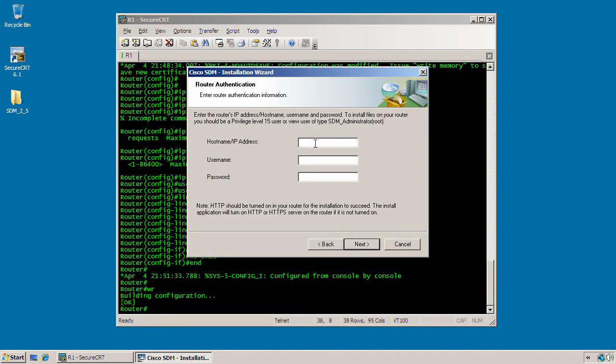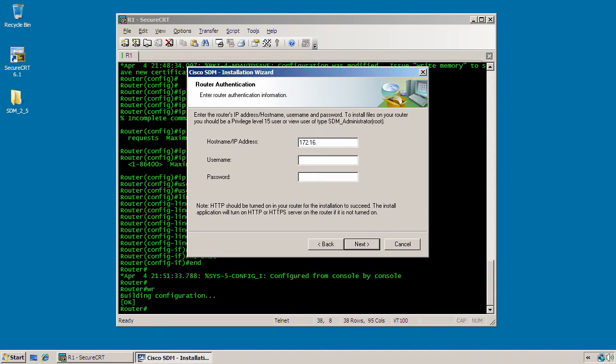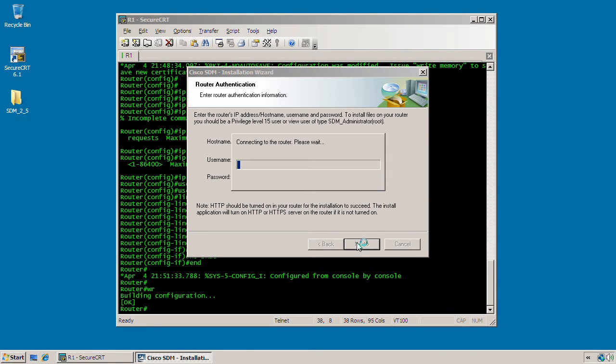But you can install it to both if you like. And as you can see here, the installation is prompting us for the IP address and username and password of an account that has a level 15 privilege to install SDM. So the IP address is 172.16.20.50, and the username and password is Cisco and Cisco. Go ahead and click next here. And this may take a few moments. So I'm going to pause the video here and I will return after it is completed.